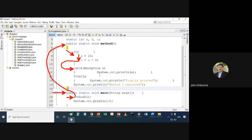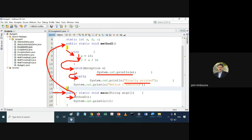It will print the exception, and 'finally printed'. After catch, the control goes to finally, and from finally the control comes out properly, executes that statement, and then the control comes back to main — to the next statement after method1 — and then it executes properly.